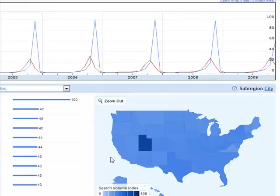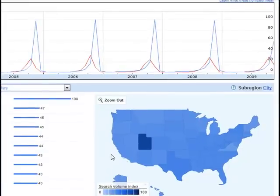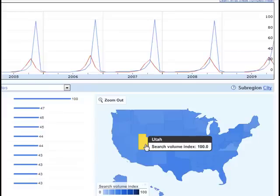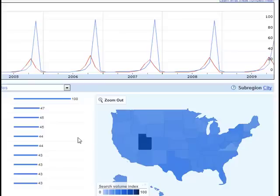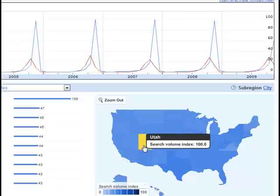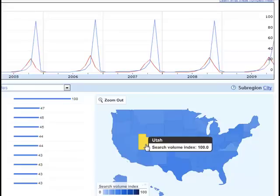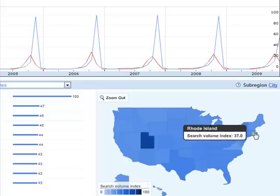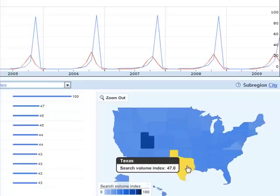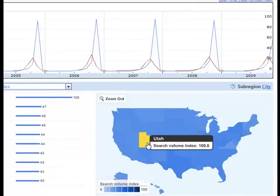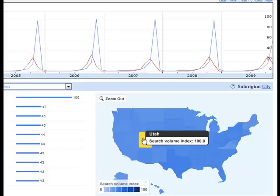This is the map of the United States. For all categories, Utah has the highest concentration of Thanksgiving searches relative to all searches conducted. If Thanksgiving has a home in the United States, it's certainly Utah, as that state has the highest intensity of Thanksgiving searches — more than New York or Texas, which are much larger states.